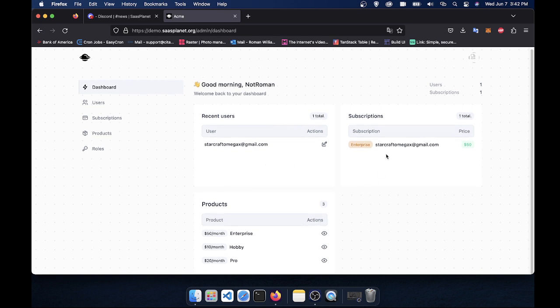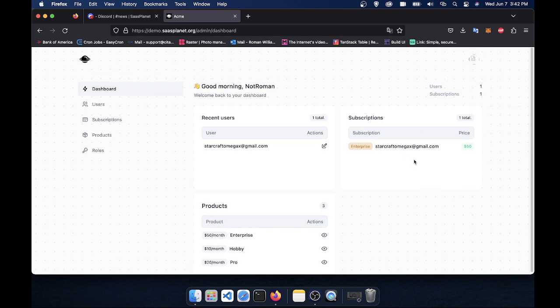So it has your recent users, the users with subscriptions, and your products. So you can see, okay, I got three users today, and I got a couple subscriptions today. So you can view it all in one place instead of having to go to Stripe or your database and manually looking for it.